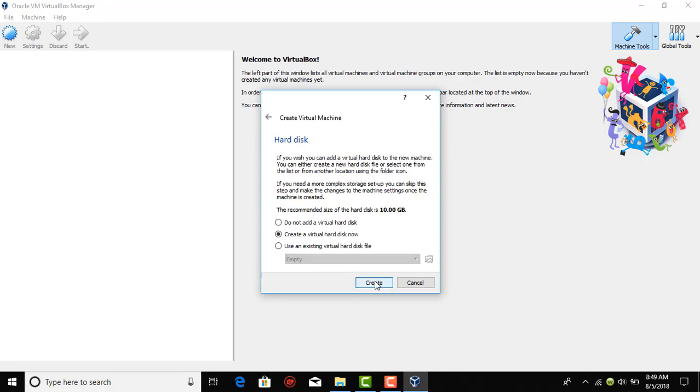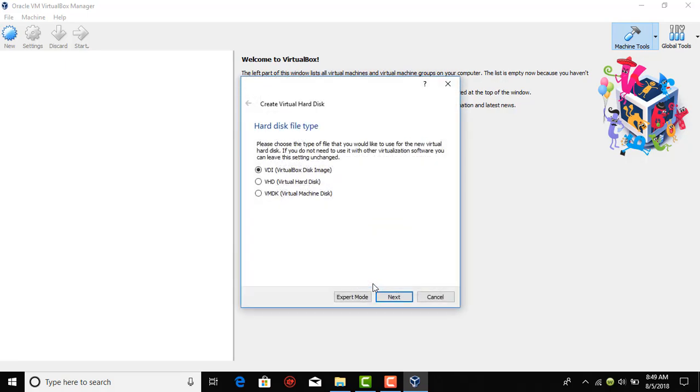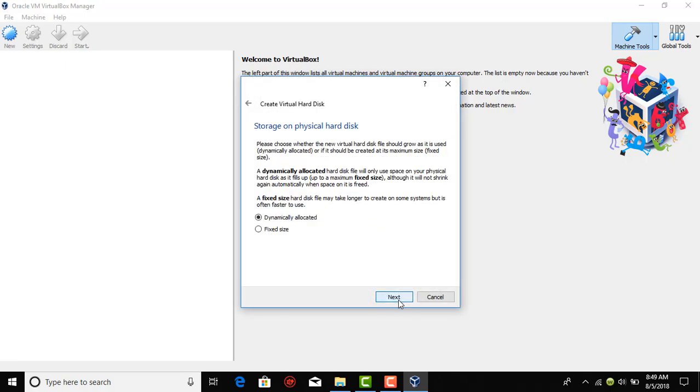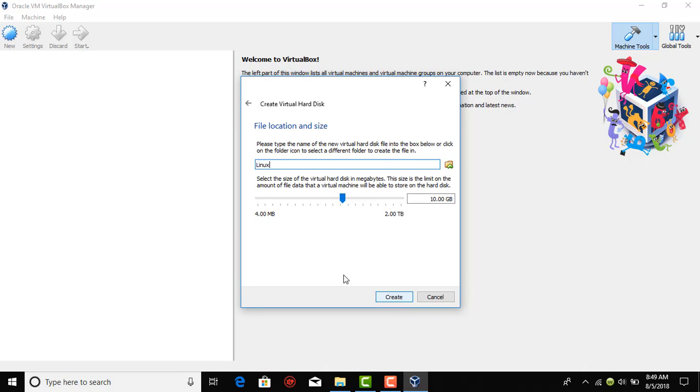Just select create a virtual hard disk now. Create. And just tap next. We are allocating the hard disk space for your secondary operating system, where all the important files and the OS will be installed.